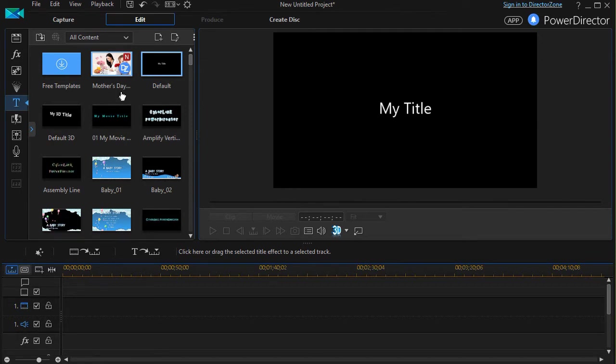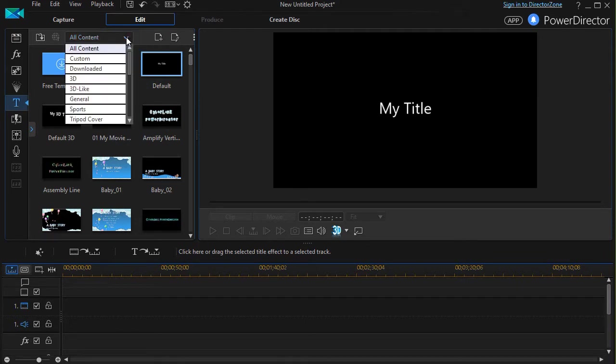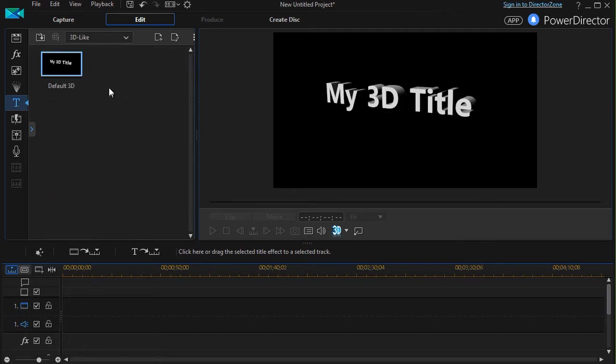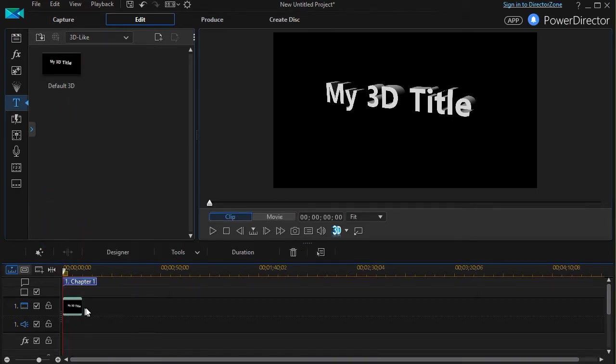What I'd like to do is narrow down the options to make it simple, so I'm going to click on the down arrow and just click on 3D-like. If your system is like mine, that gives you one option. I'll take it and I'll drag it down to track number one.